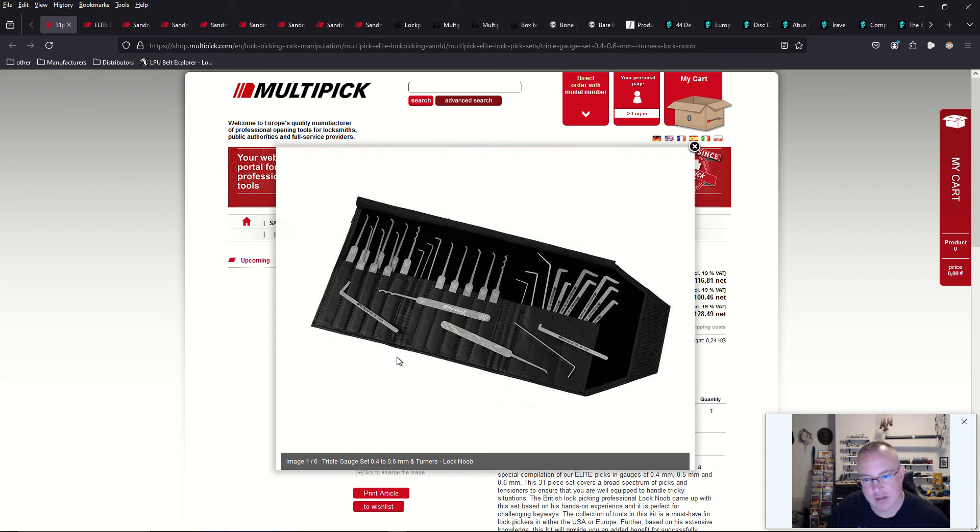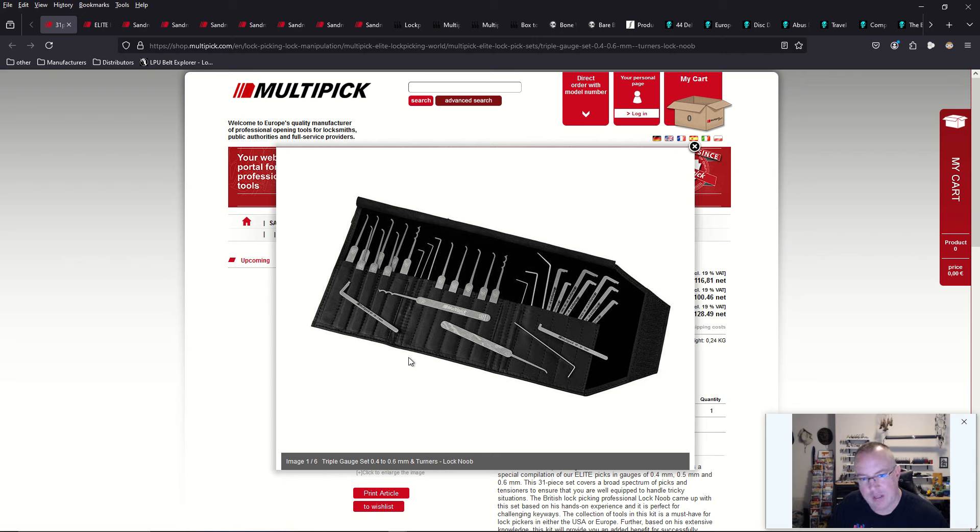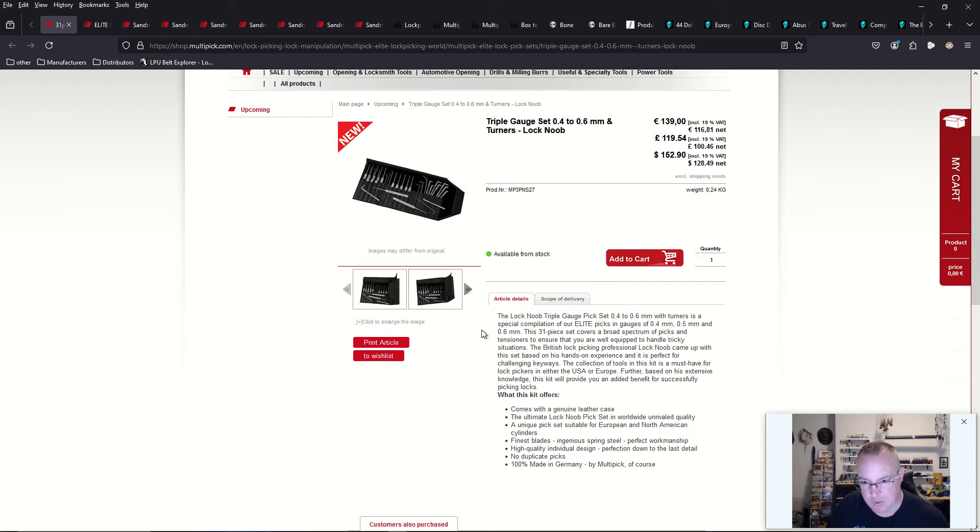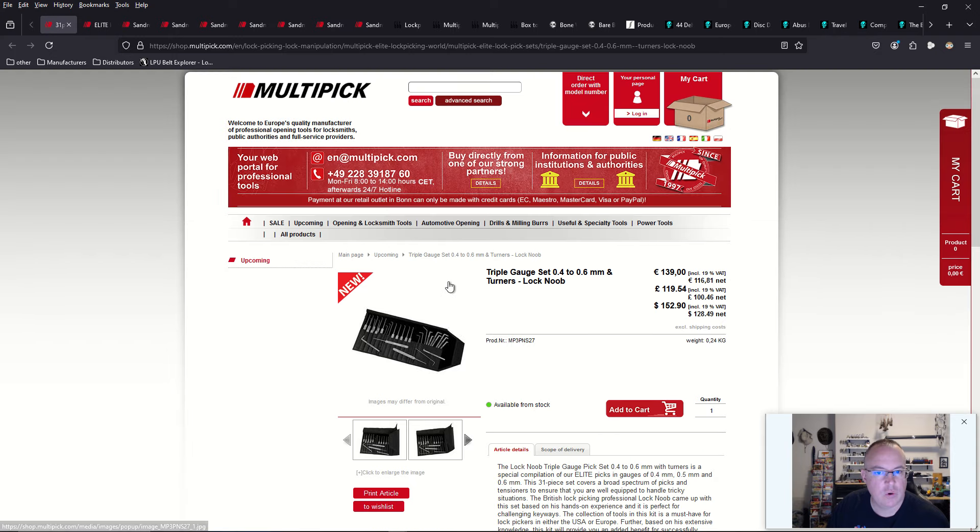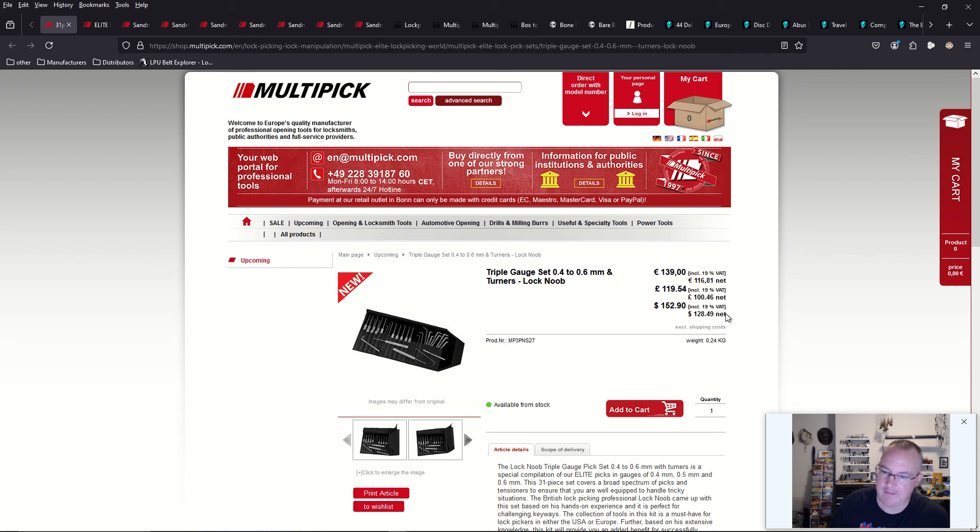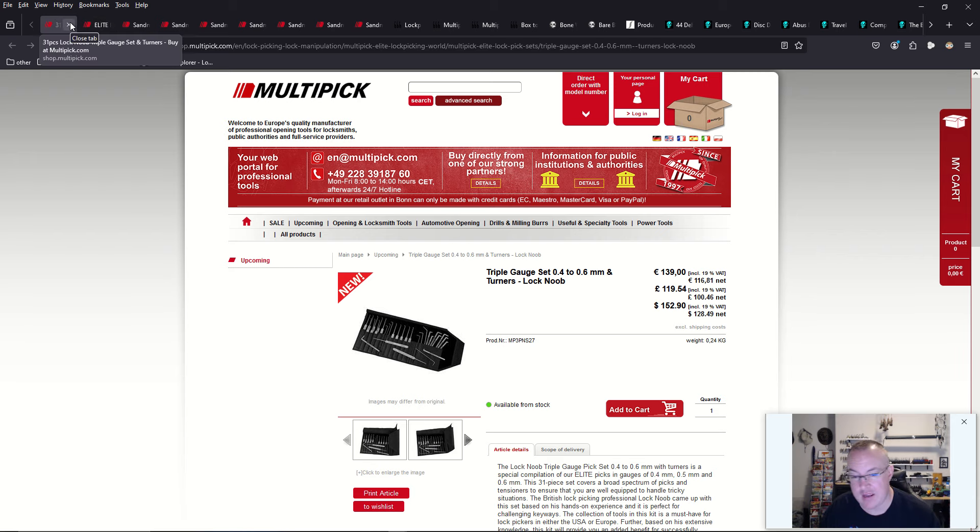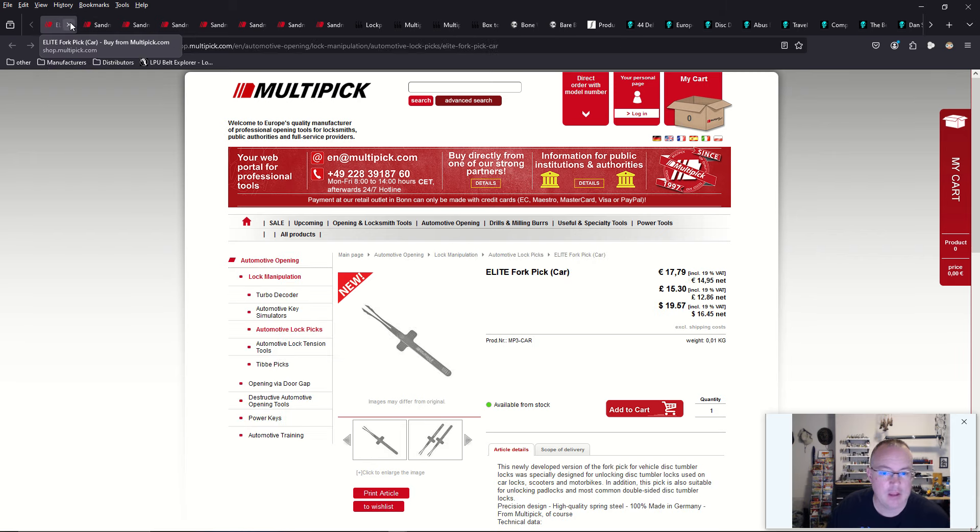But if you want the turning tools, you can get it right here. It looks like it has the Christina Palmer turning tool set, which is also known as the tension tool set 3, with the Lock Noob triple gauge set. That's what it looks like. So check that out. It retails for 139 euros or $150. Actually, $128 because we don't pay a VAT in the United States. It's a really good value.